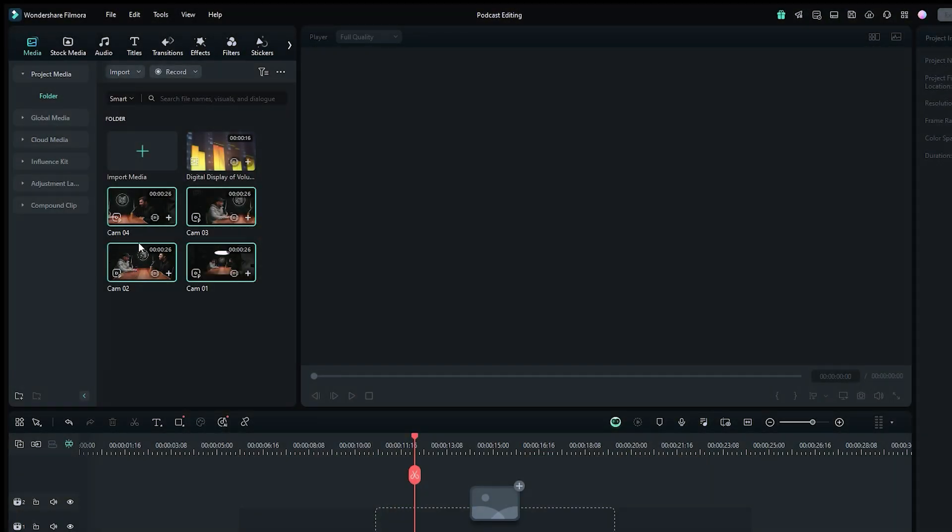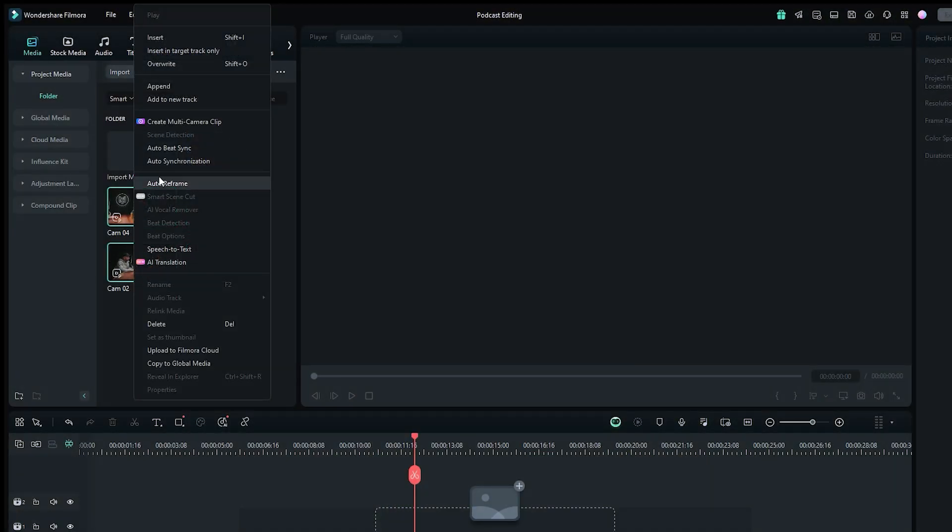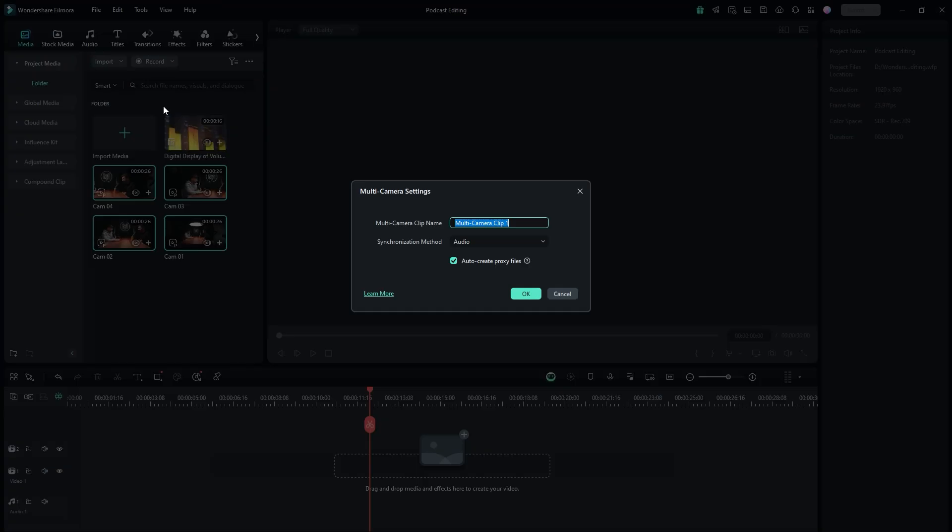Once the clips are selected, right-click any of the selected clips and choose create multi-camera clip. Instantly, a multi-camera settings dialog box will appear. Here you can name your multi-camera project.